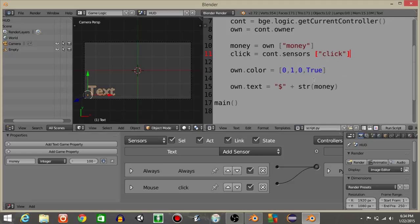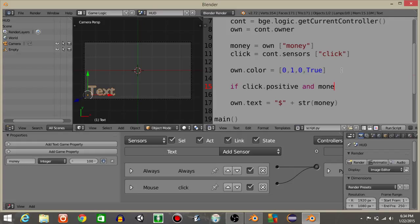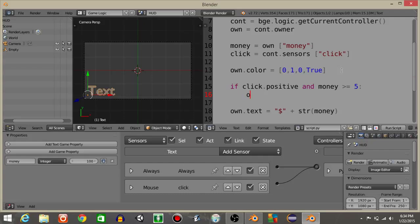Now what we're gonna do is have it so where if we press the left, I'm actually gonna do it just underneath this color one. So let's have if click dot positive and own and actually and money is greater than or equal to 5. What we're gonna do is have own money is gonna minus equal 5.